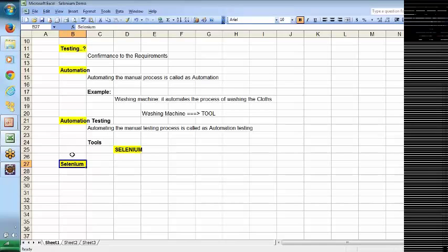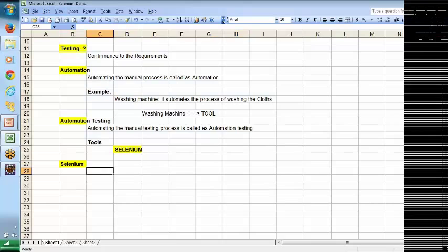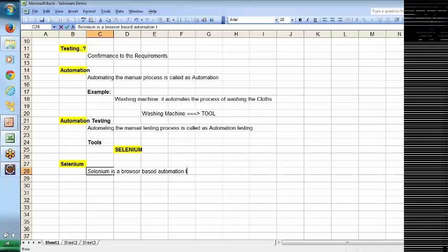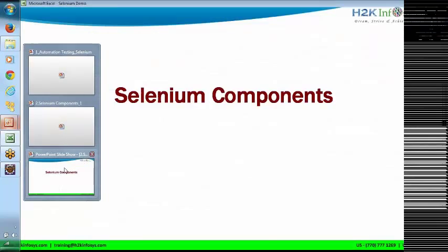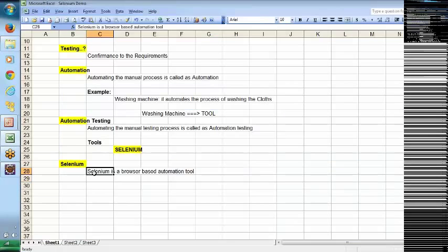Before we jump into Selenium, I was giving a brief introduction to automation testing — that highlighted part is the brief introduction. Selenium is a browser-based automation tool. Selenium is basically an automation tool for automating web browsers. Now we will go back to our PPT.